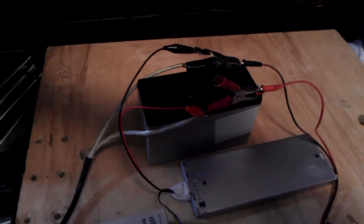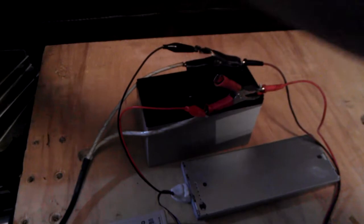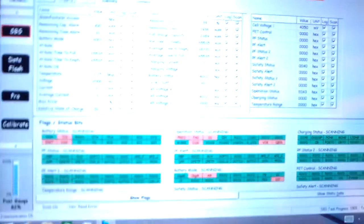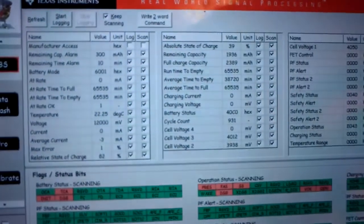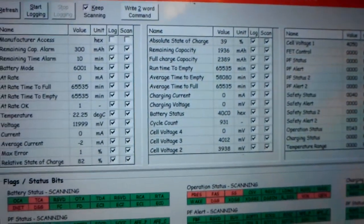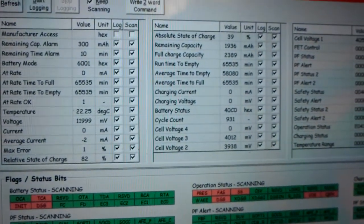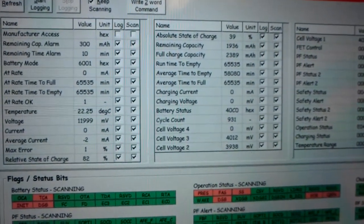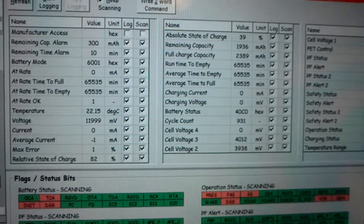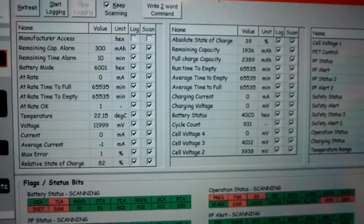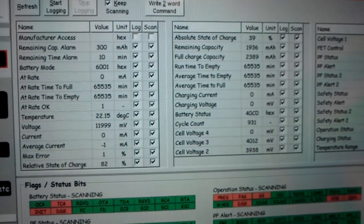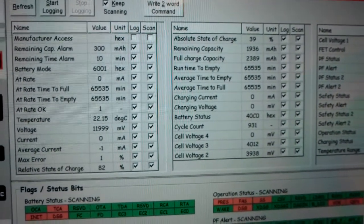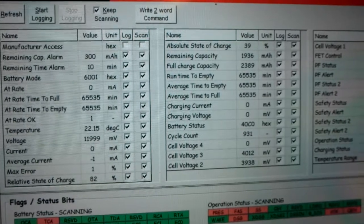Take the tablet. Let's see if it can even get that. There we go. Absolute state of charge is only about 40%. Got 82% relative state of charge.